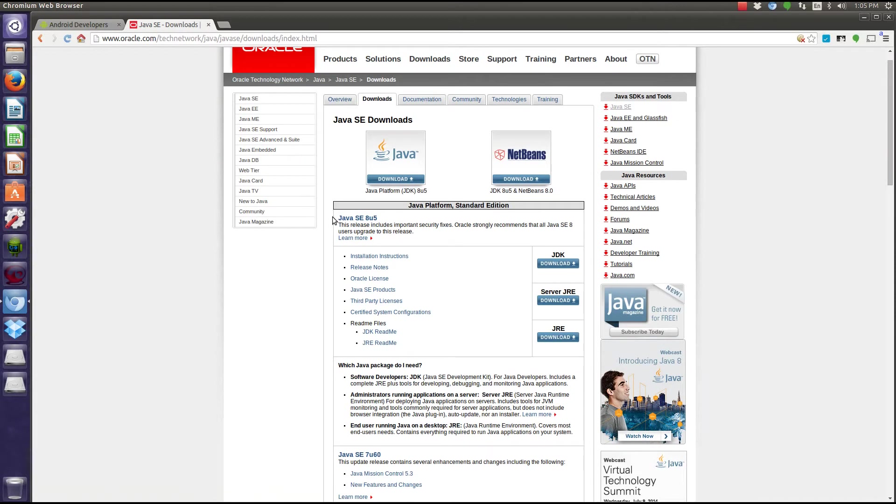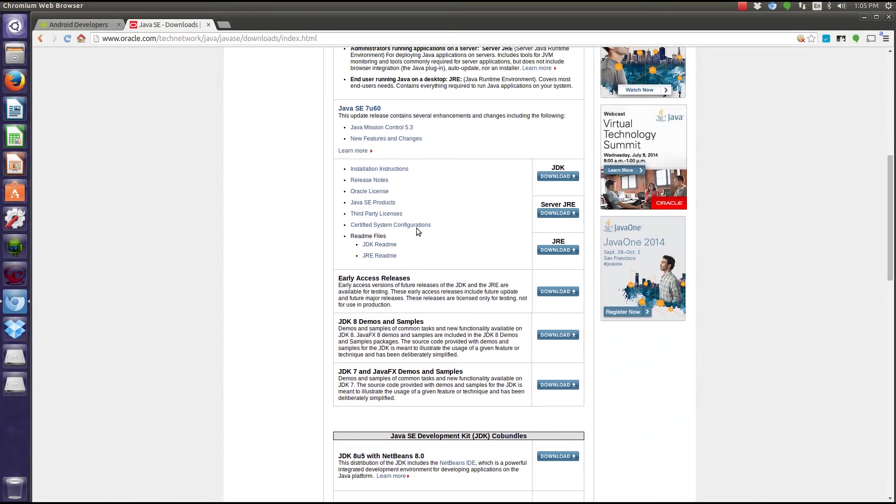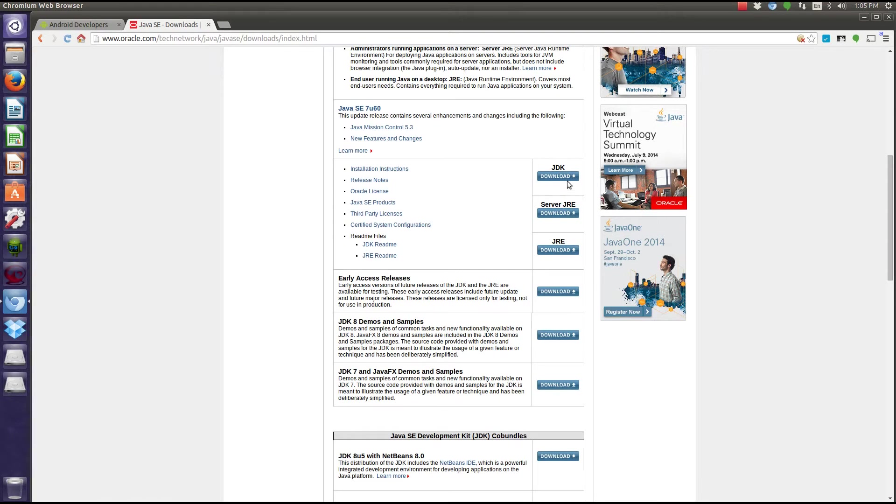You see here you have Java 8 and Java 7. You're going to want to get Java 7, however, I think you could probably use 8. You want to click on this button here, the JDK.